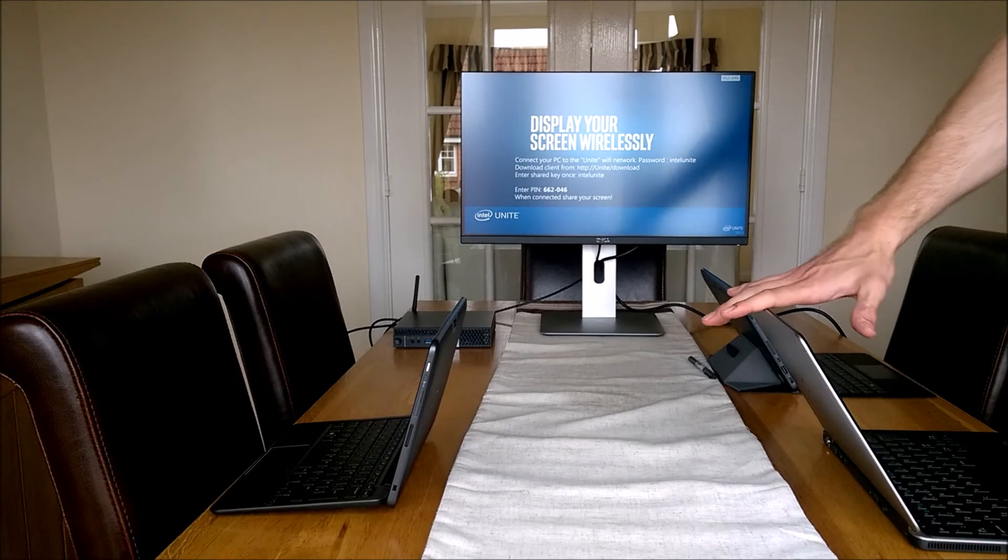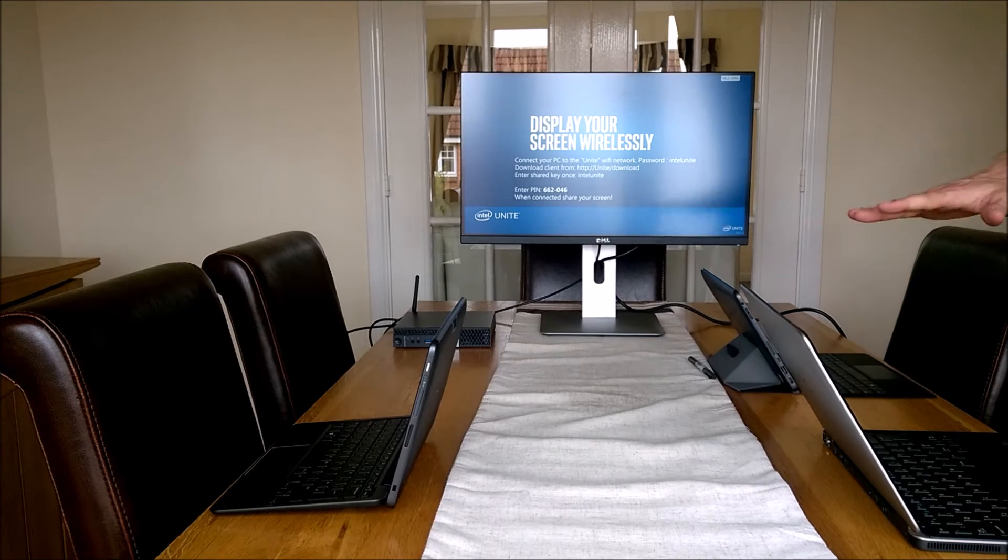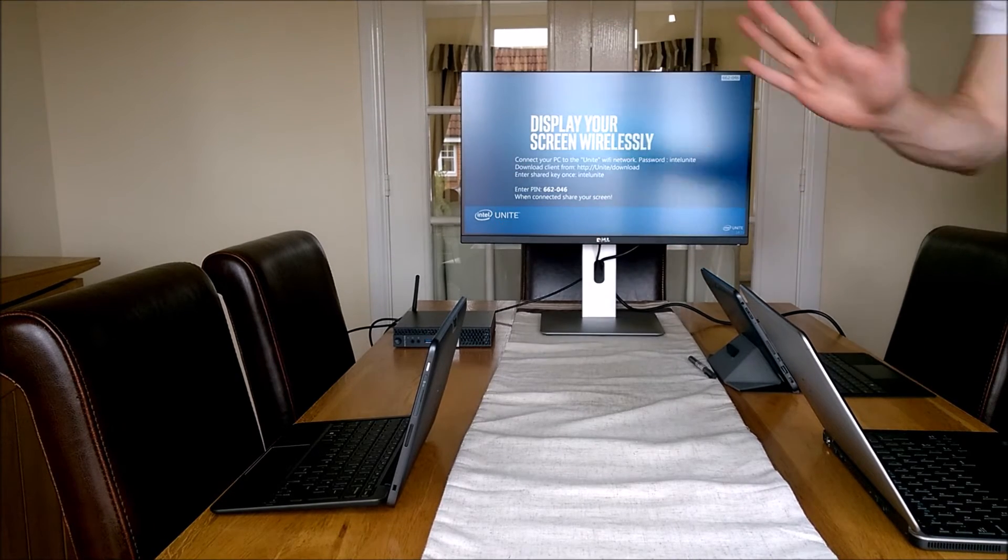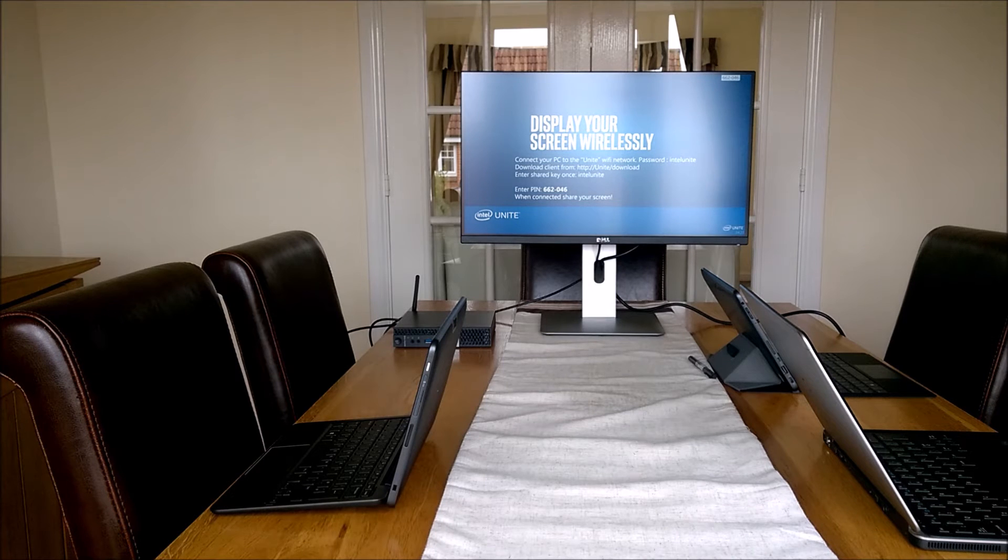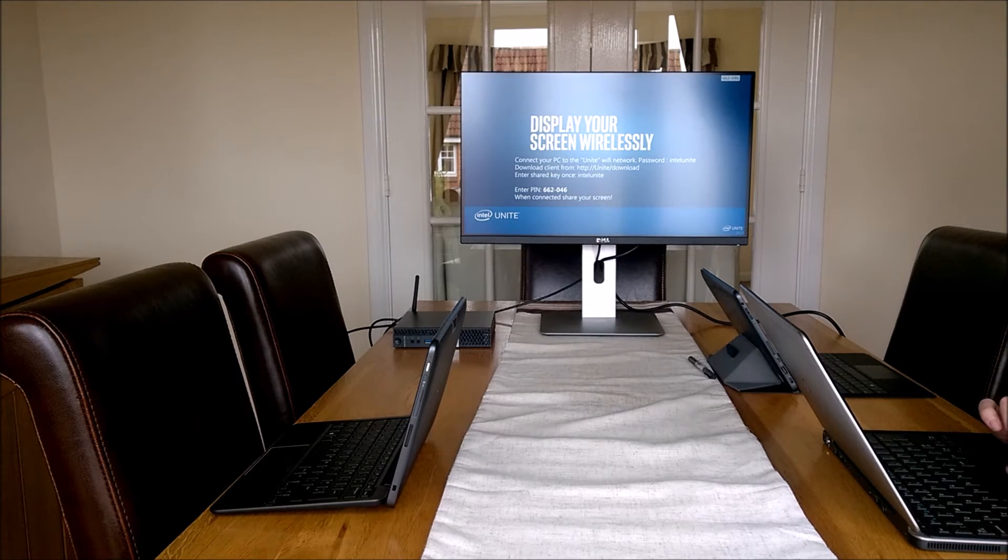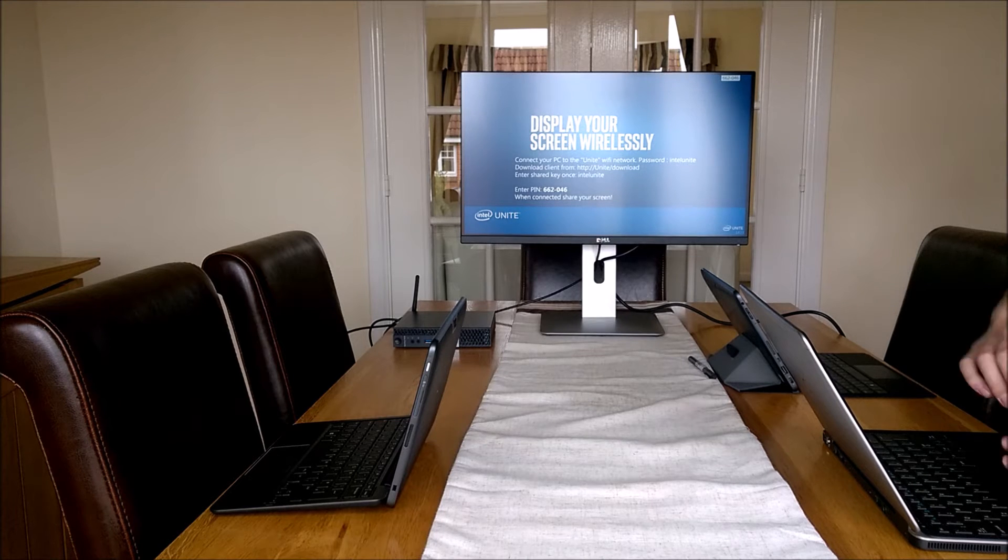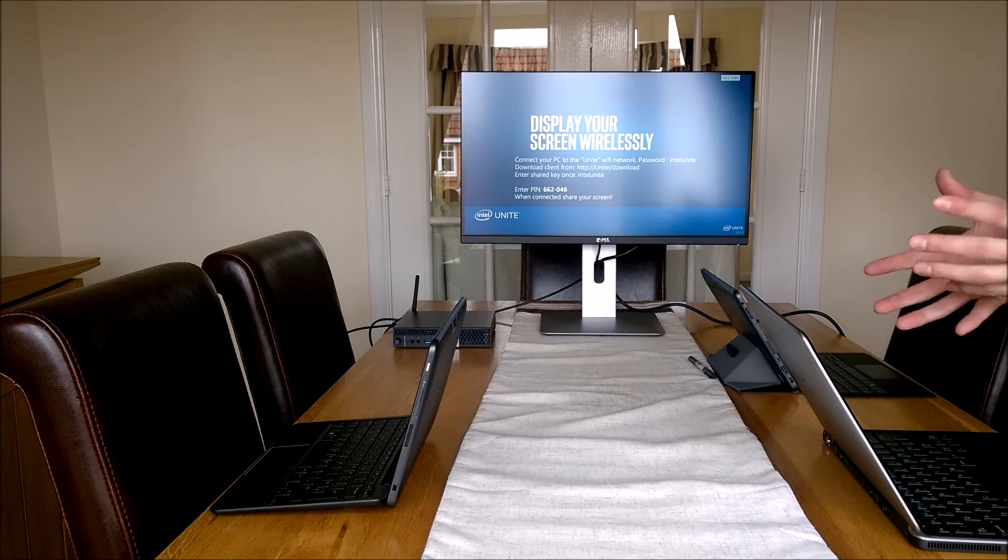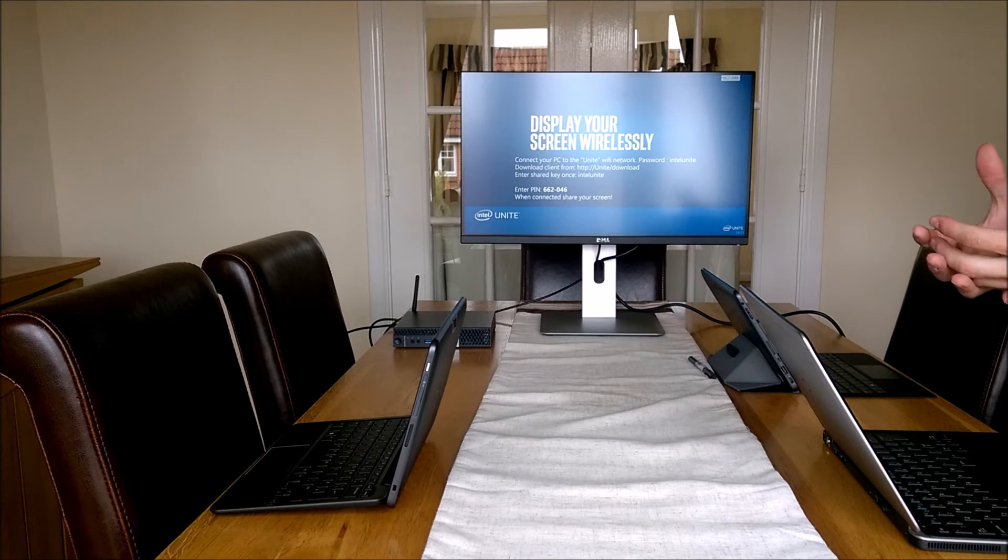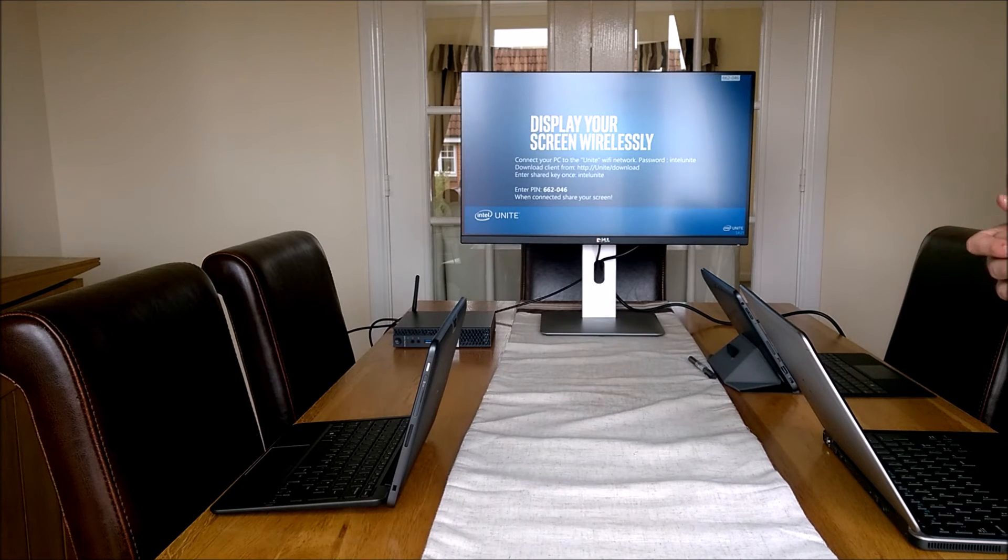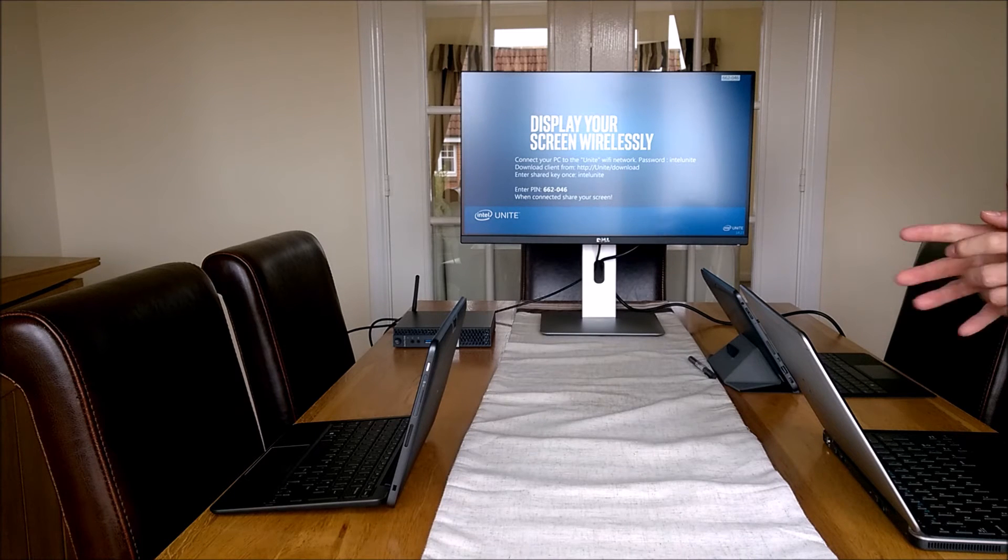What I'm going to do now is run you through a couple of scenarios. The person sat here is called Claire, the person here is Johnny, and we've got Dave there. Claire is going to show the presentation she's put together. It's a big important meeting. They want to collaborate, make sure the presentation is right, and they're going to bring the customer in.